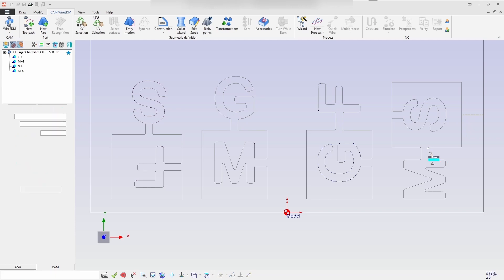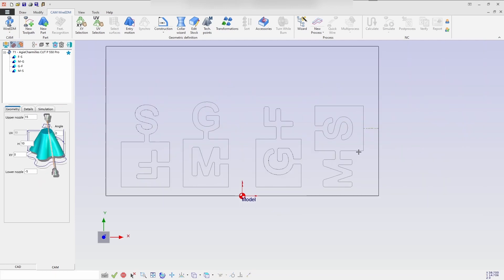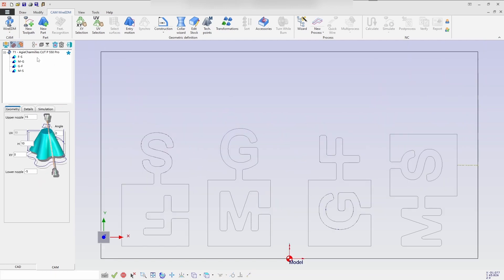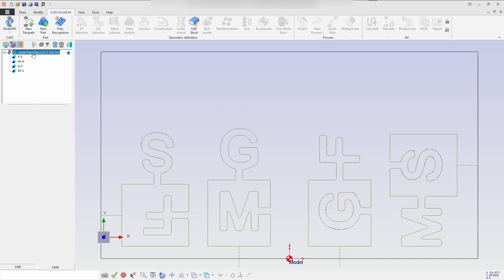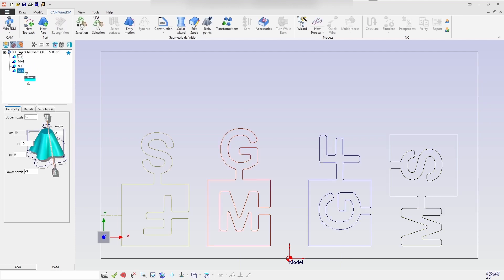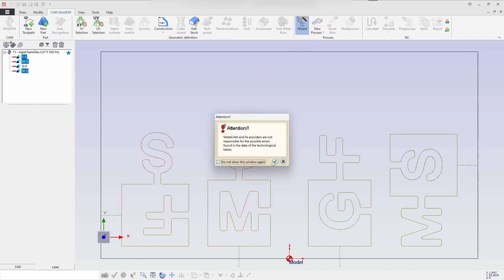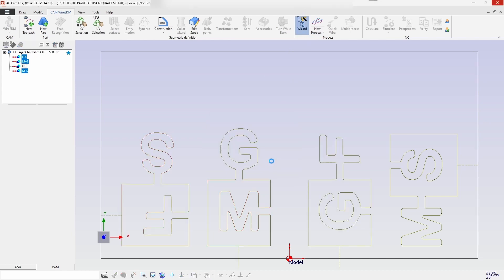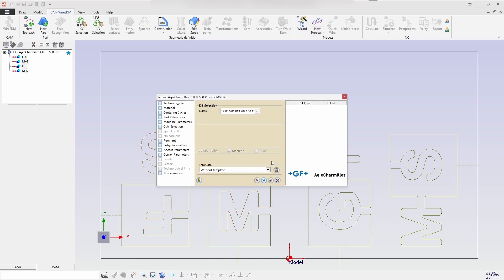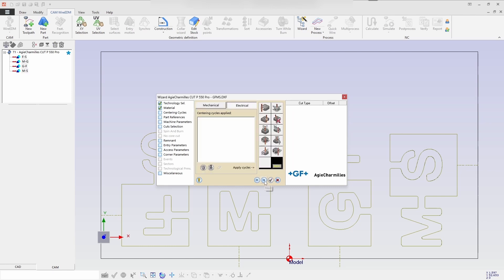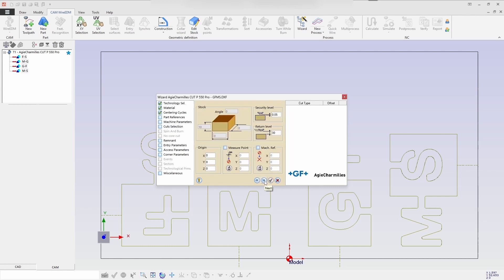So now I have created all the geometries. So by using shift, I am selecting the geometries which have been created and also will be linking the geometries. So then I am going for the wizard process. Here I will be selecting the database which is the latest one. And let us go for process.